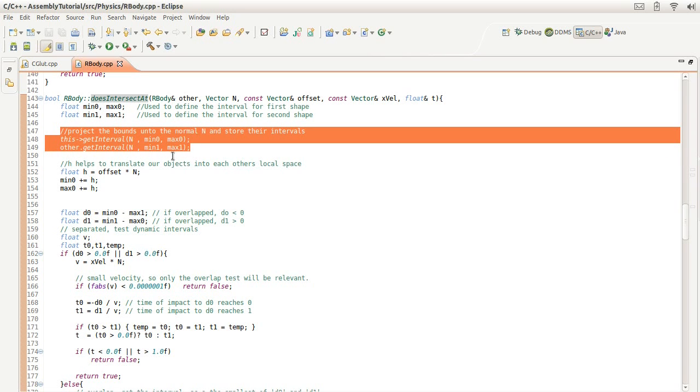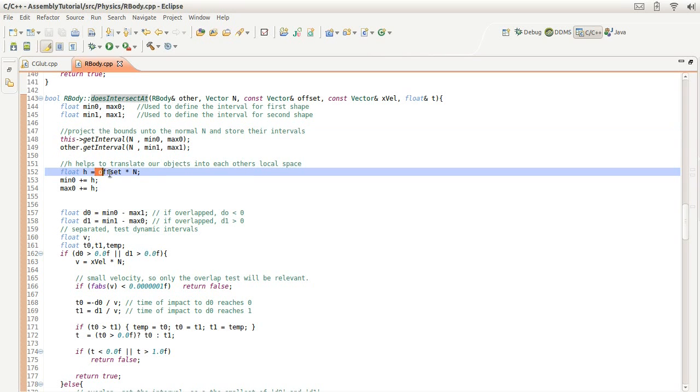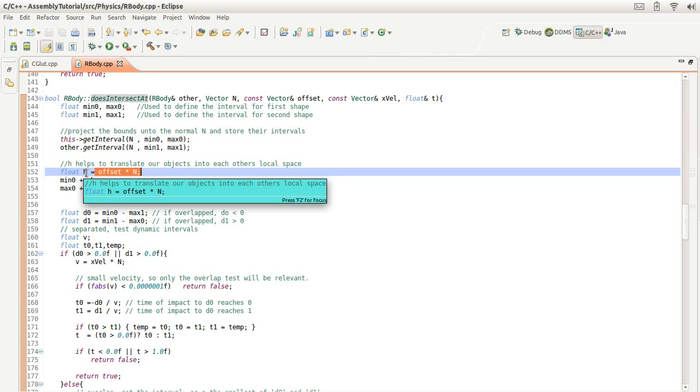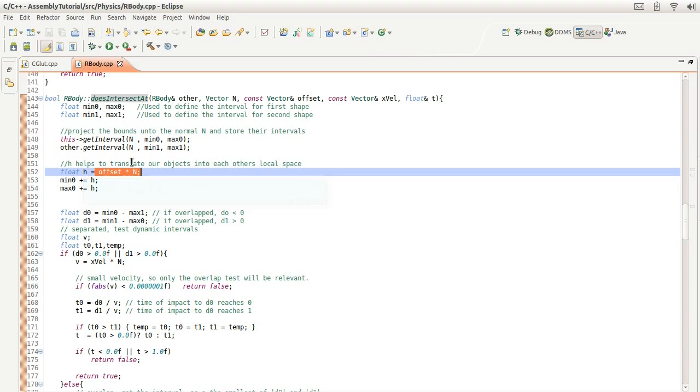And then this is where the offsets or relative position of the two come in. And this is used to help translate one object into the space, local space, of the other objects. Because remember, these vertices are defined in local space as opposed to world space. So this helps resolve that problem.